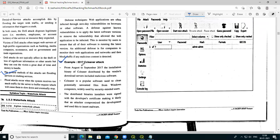A real example is the 2017 CCleaner attack. From August to September 2017, the installation binary of CCleaner distributed by the vendor's download servers included malicious software. CCleaner is a popular software used to clean potentially unwanted files from Windows computers, and is widely used by security-minded users.